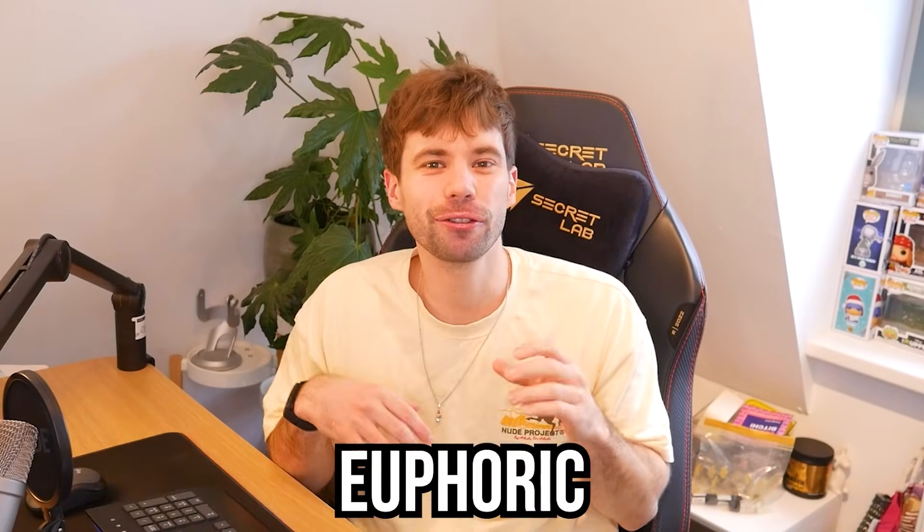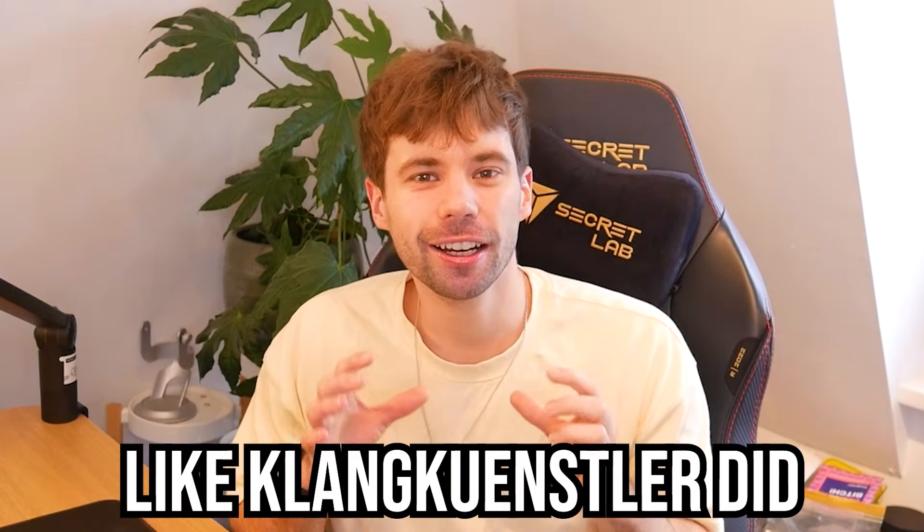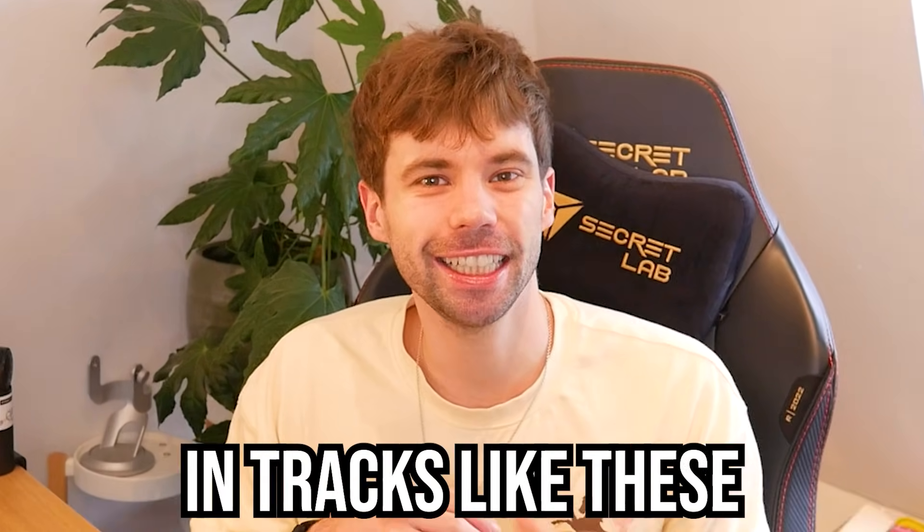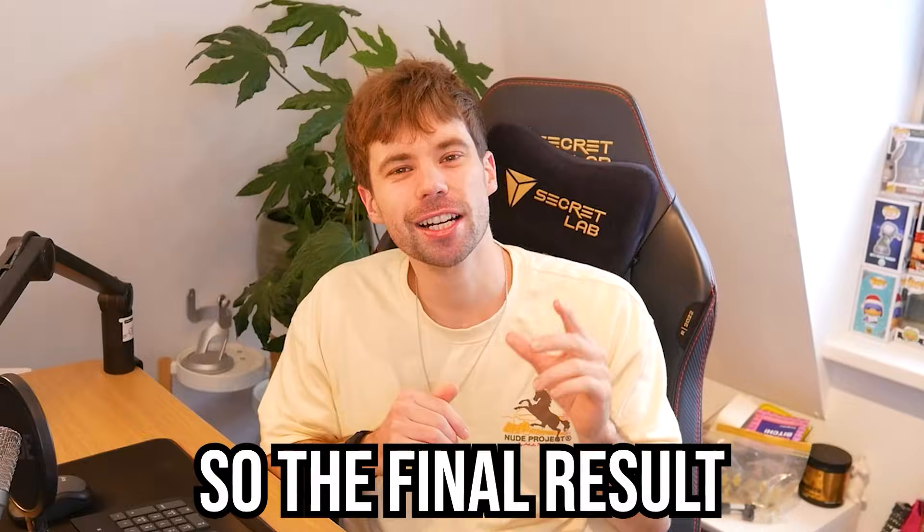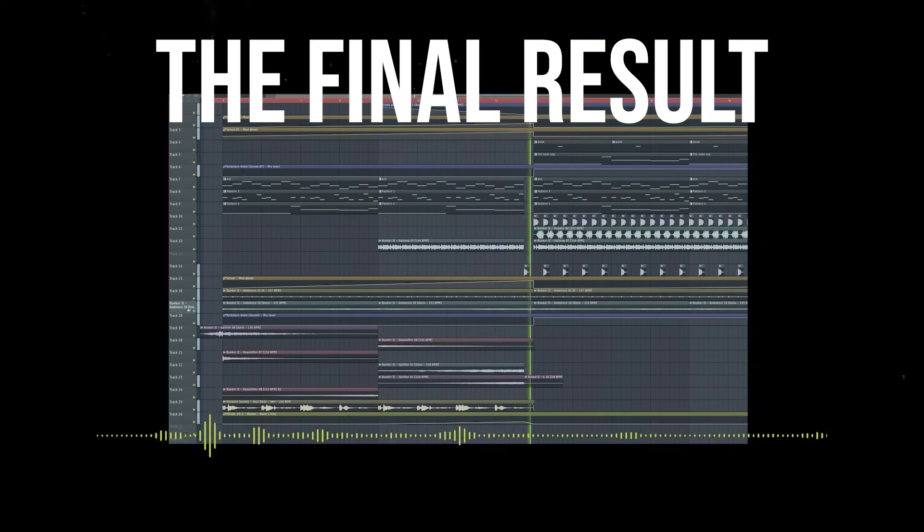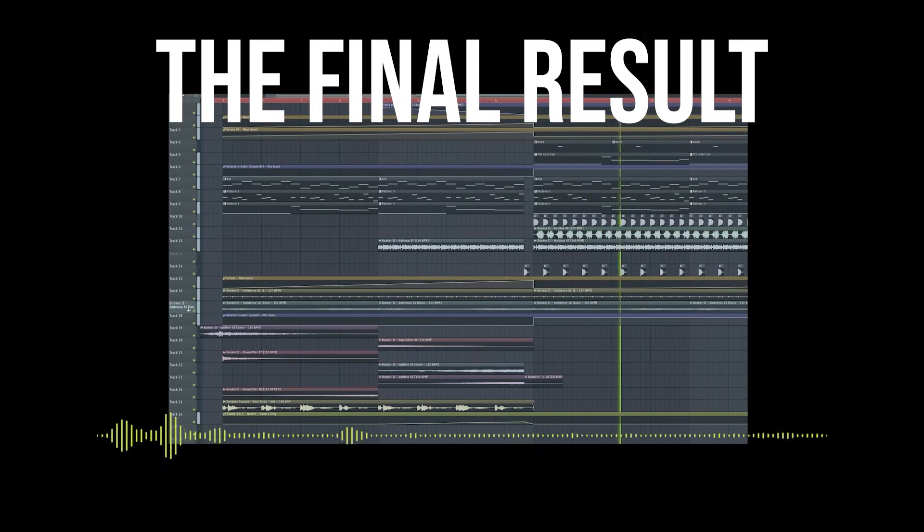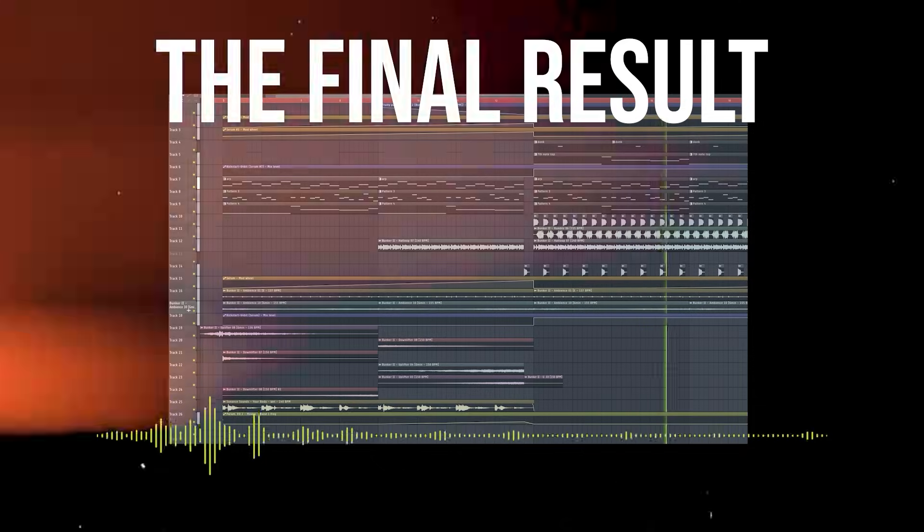In this video we're going to make those euphoric canon style techno drops like Kahn Kloster did in tracks like these. So the final result will sound something like this. Let's run up into it.